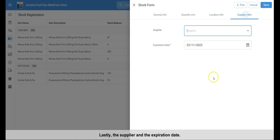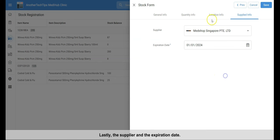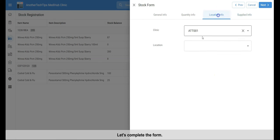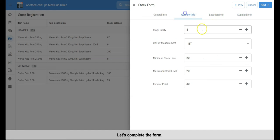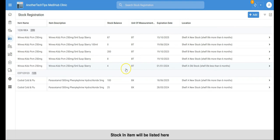Lastly, the supplier and the expiration date. Let's complete the form. The stocked in item will be listed here.